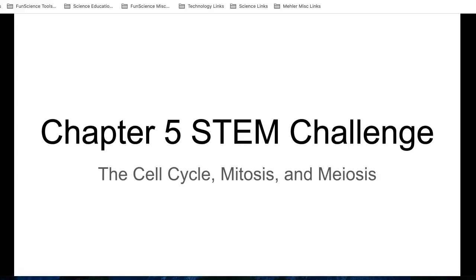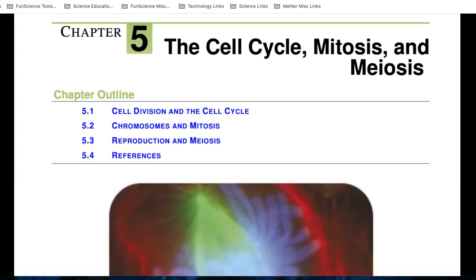We discuss the cell cycle, we discuss mitosis, and a special type of cell division called meiosis. But most of the time, most of the cells are going through the process of mitosis. So in this section, we'll do 5.1 and 5.2, which are cell division and mitosis, and then in 5.3, we'll talk about reproduction and meiosis.